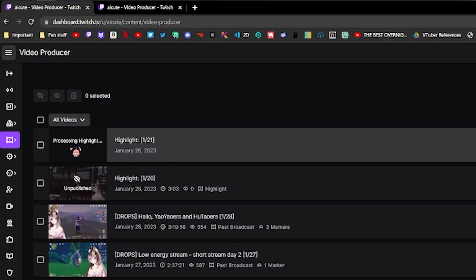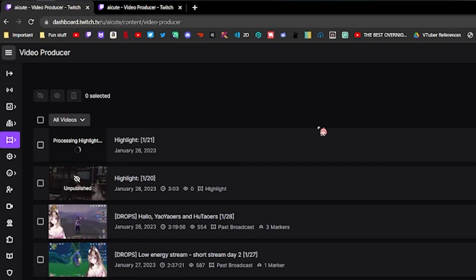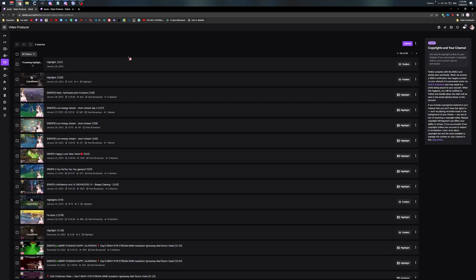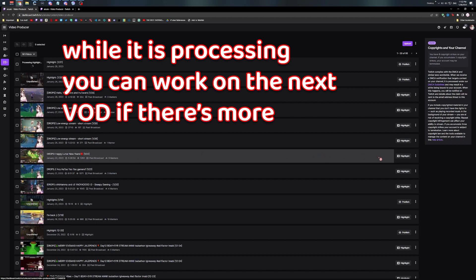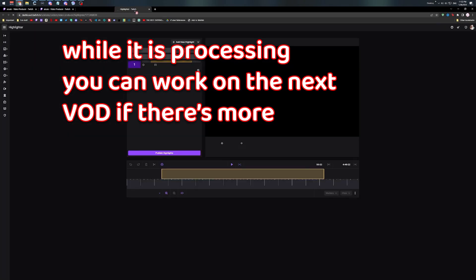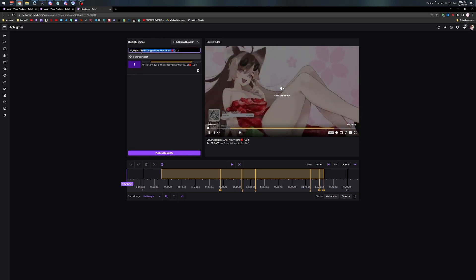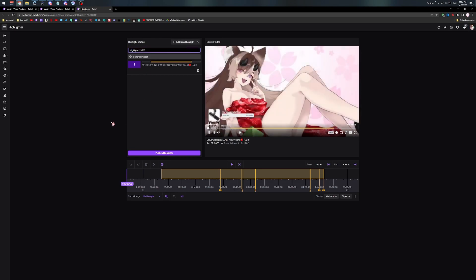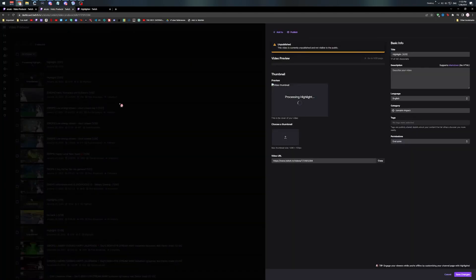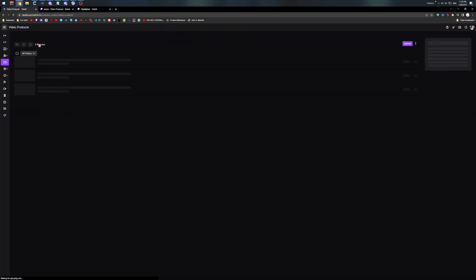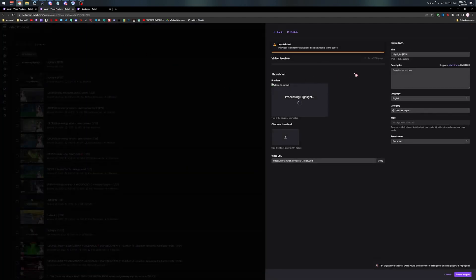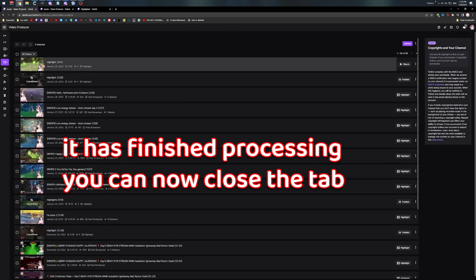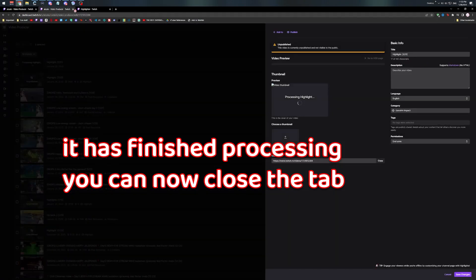You can see here it's still processing. While it is processing, you can work on the next VOD if there are more markers to put into highlights — just do the same steps as before. Once it's done processing, you can close the tab.